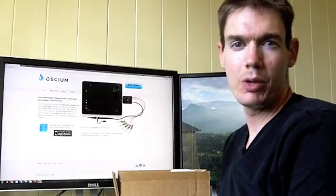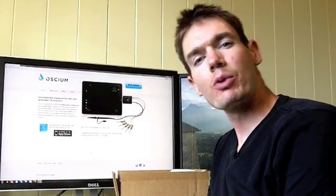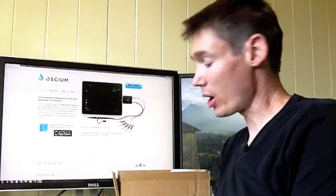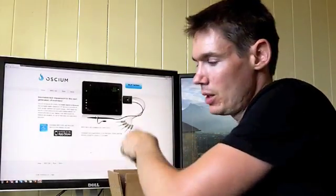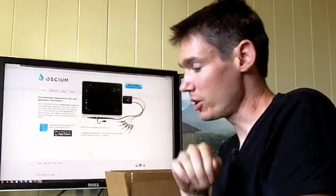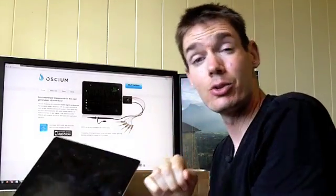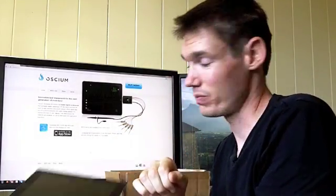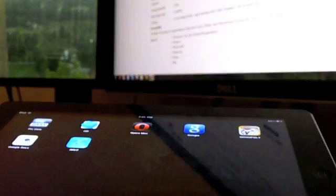Hi this is Joe from EE Web and today we're going to show you a new product from OSCEUM that allows you to convert your iPad into an oscilloscope. Let's check it out.